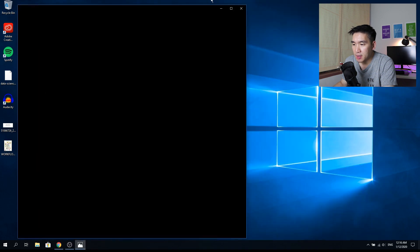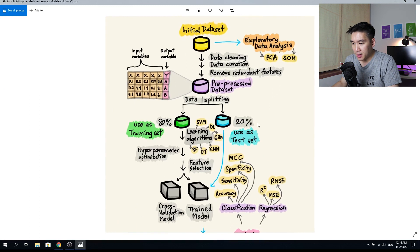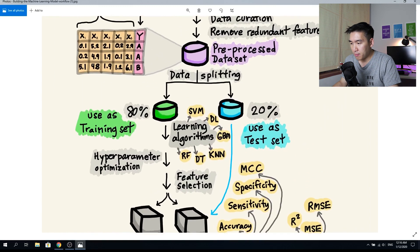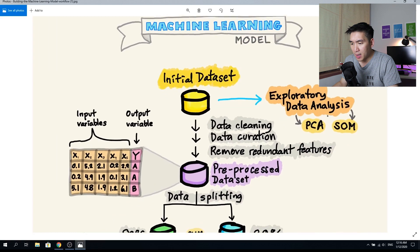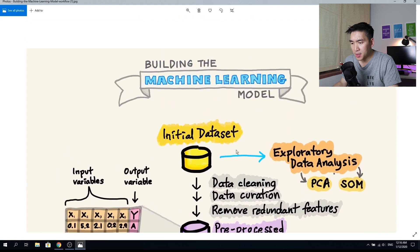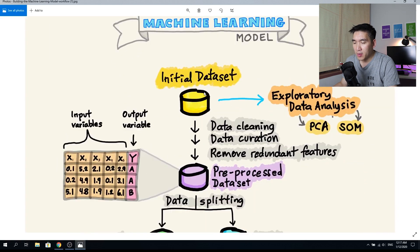This is the infographic — let's zoom in and talk about the machine learning model process.